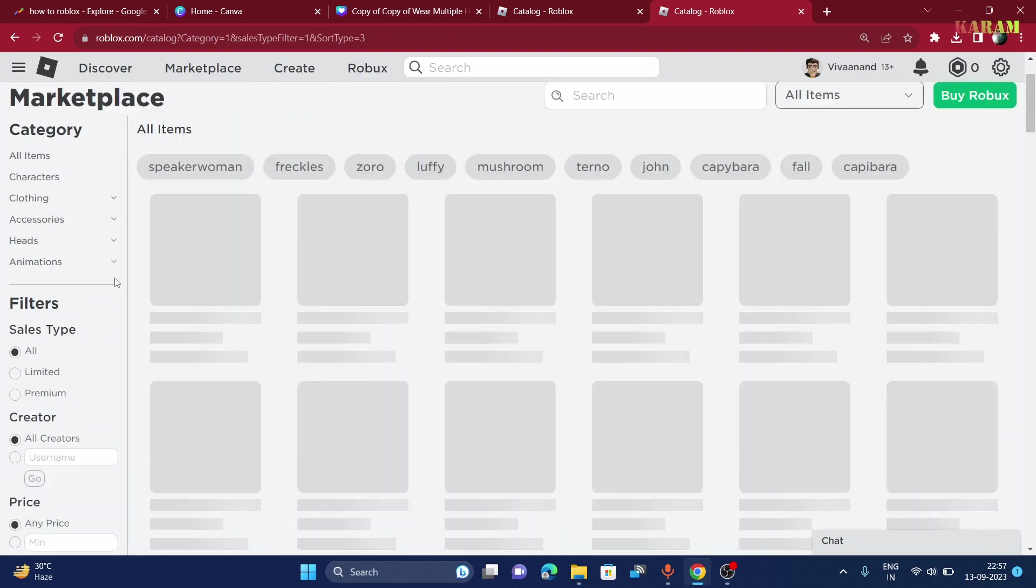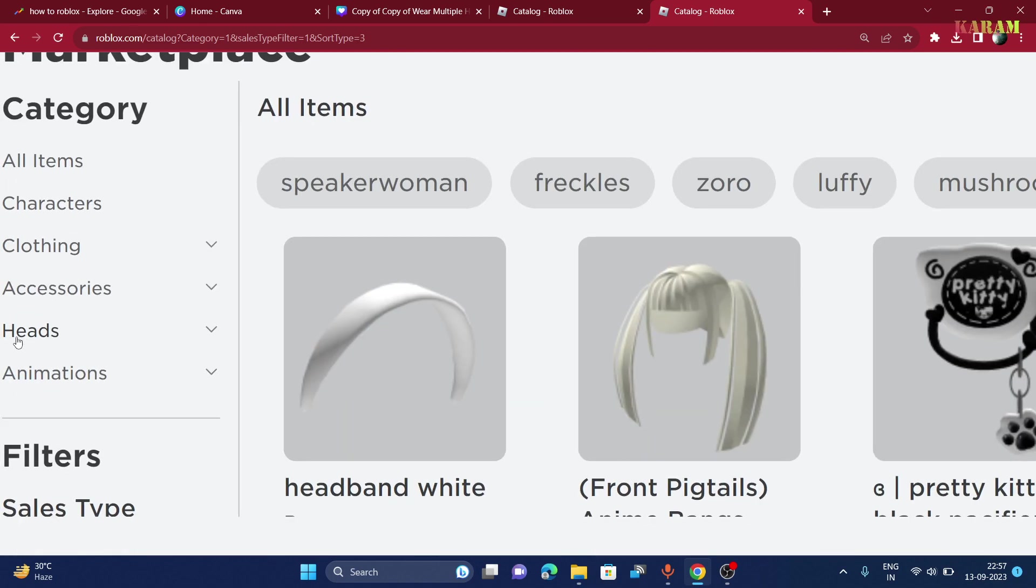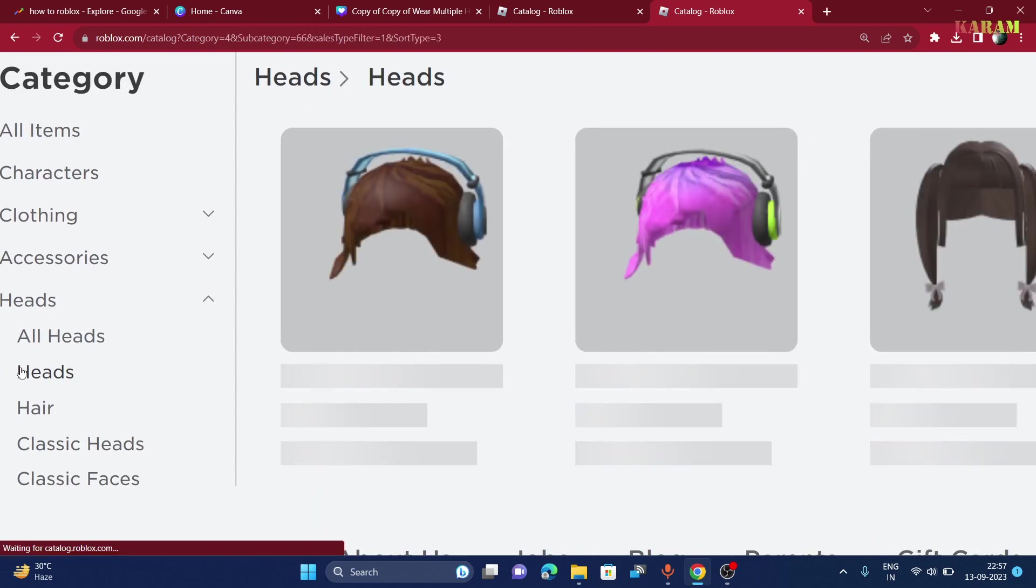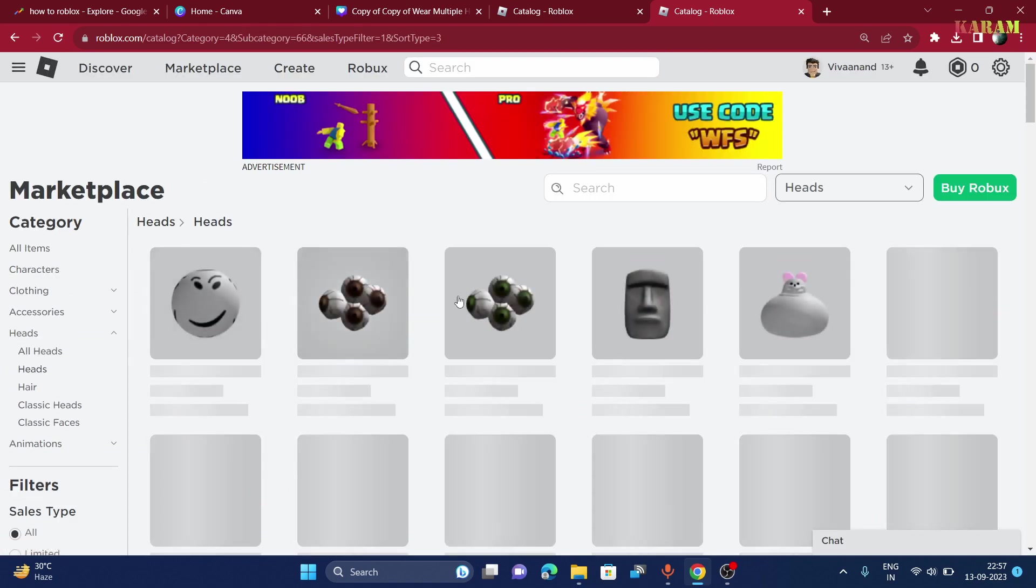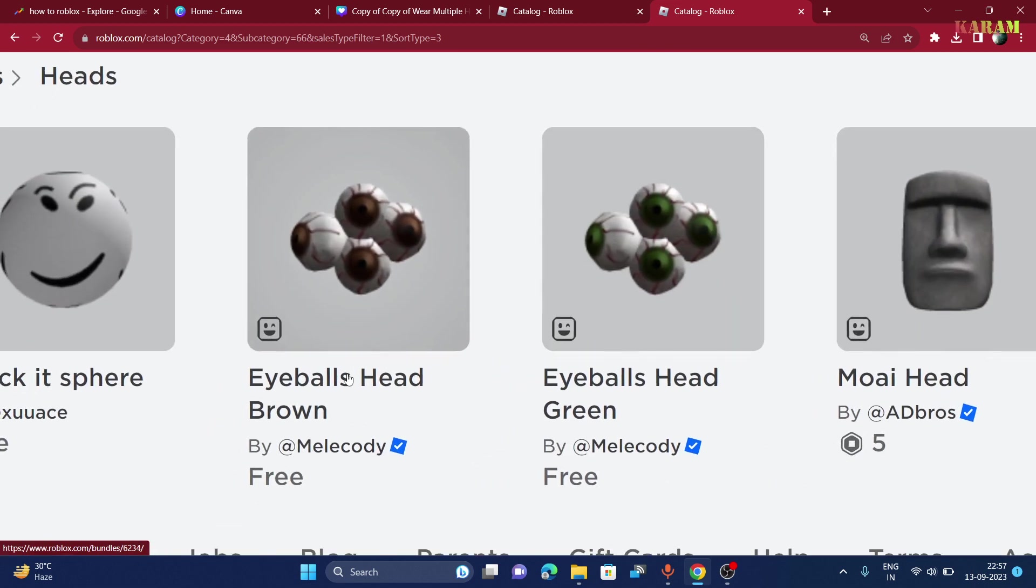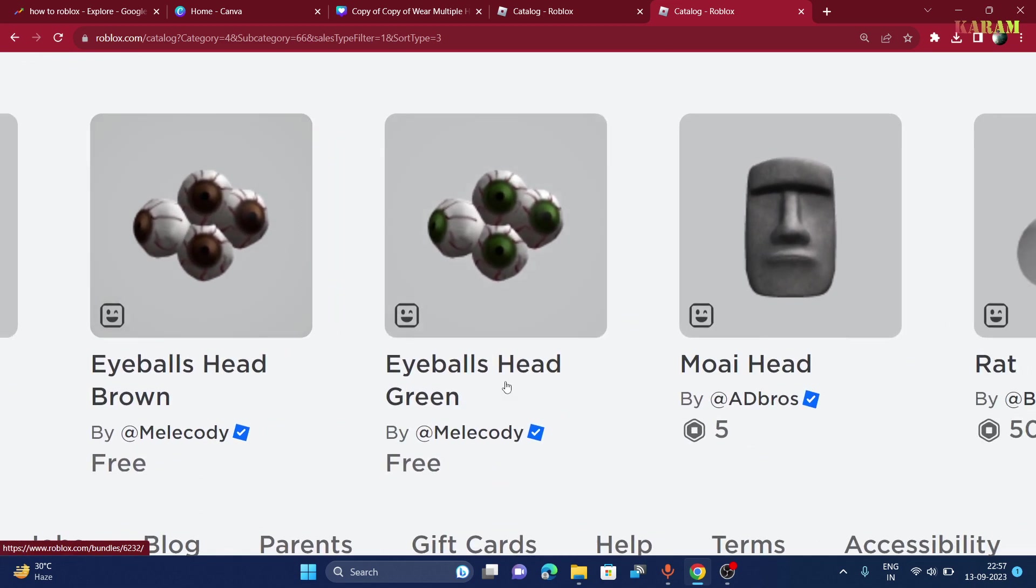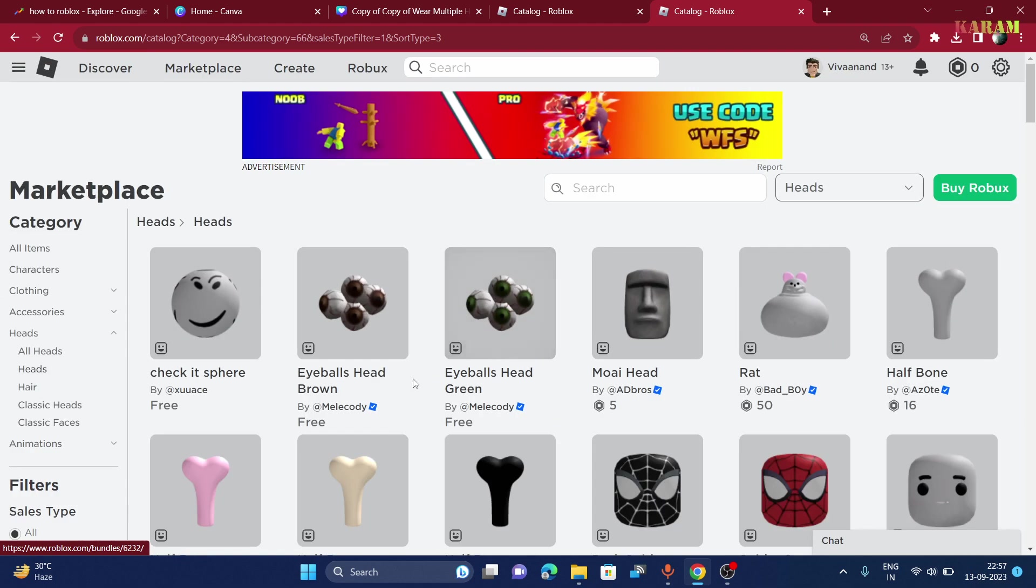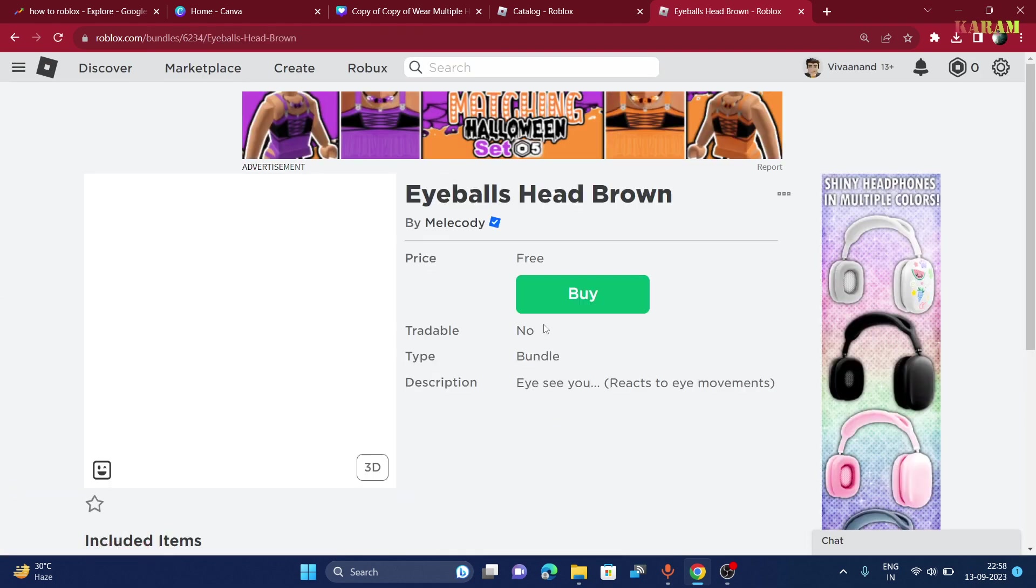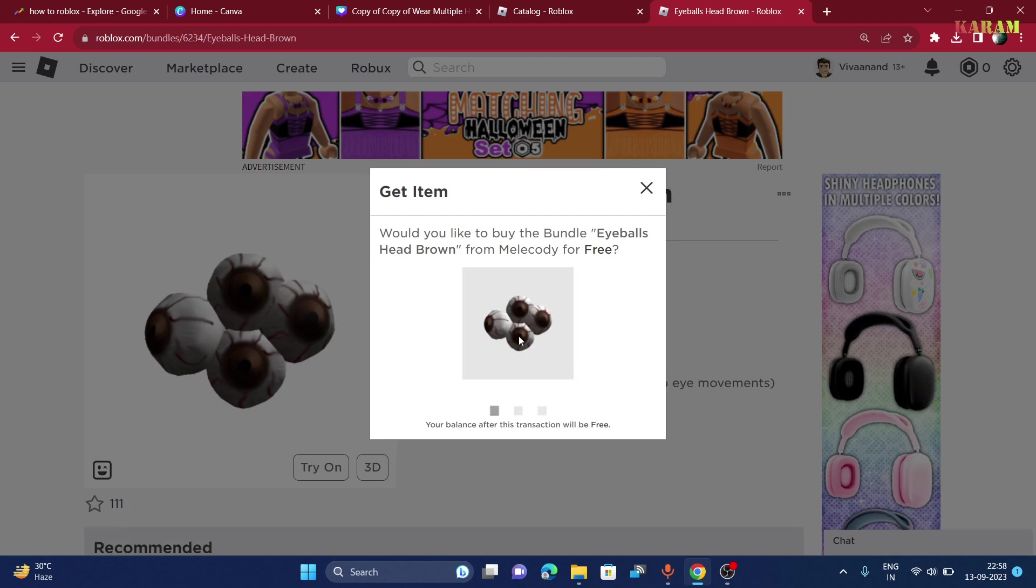Anti-created. Now you have to click on head and choose head from head. Now you will see these two bundles: eyeballs head brown, eyeballs head green. You can choose each and every one and get it as soon as possible. Right now it is free.